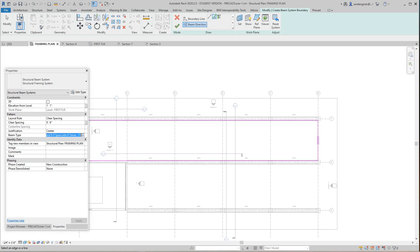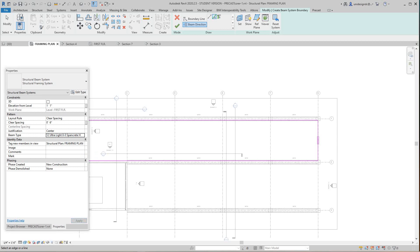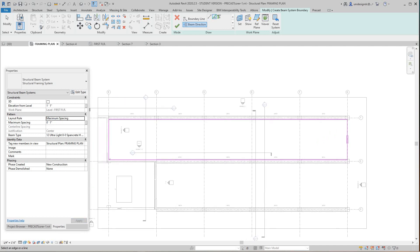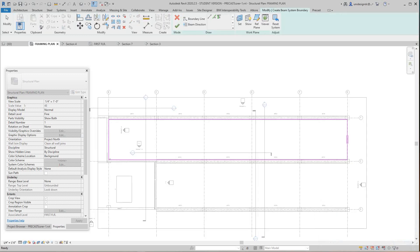Over here in the properties, this is where you select your beam type, so you've got everything sorted in here. I'm going to go with this 12-inch one, and then we're going to go with max spacing just to see what we've got here. Okay, I got an area, so now we'll just undo that.